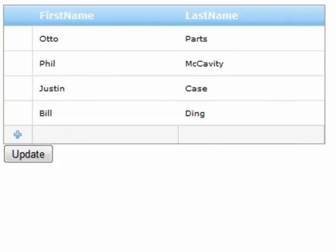So the grid can talk to this data source control in order to work with the underlying data source to handle all the CRUD operations.